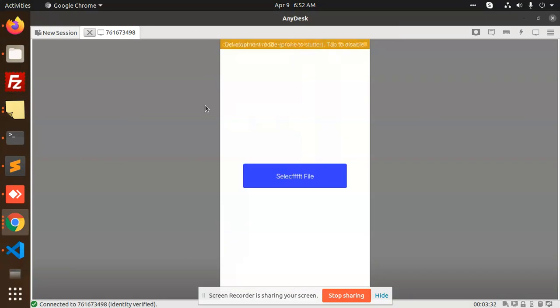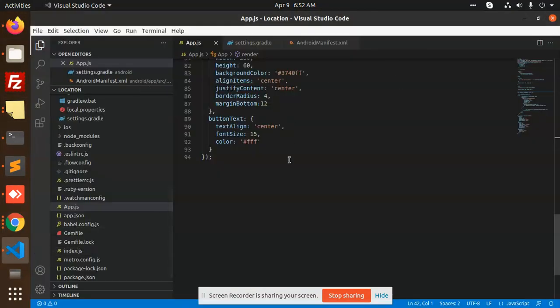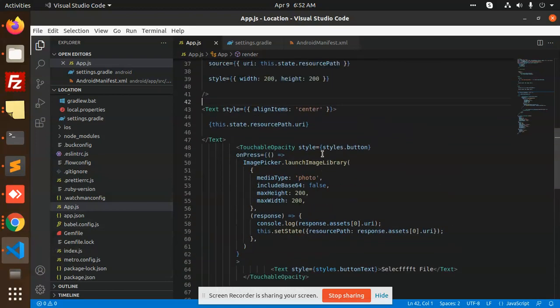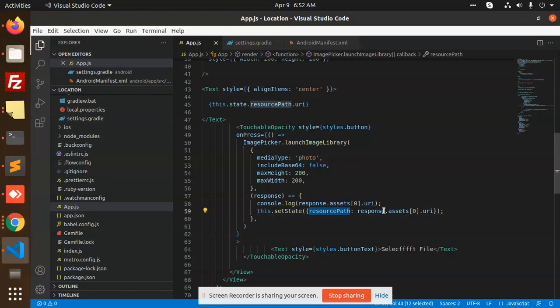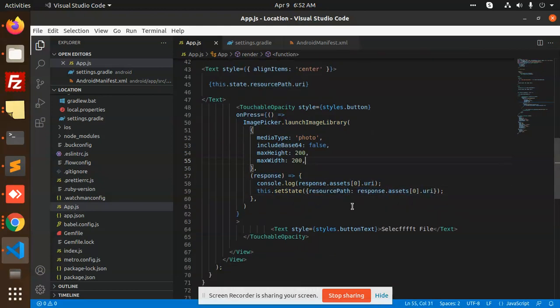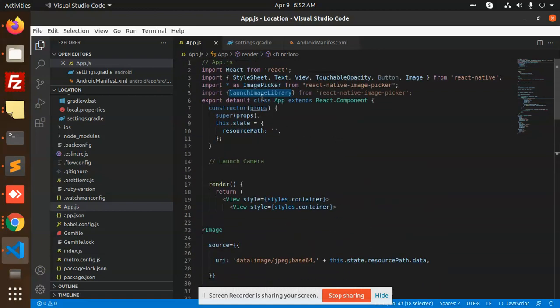So let's go to the tutorial. Here we have added the launch image gallery function, and after that we will set the state of that response URI.